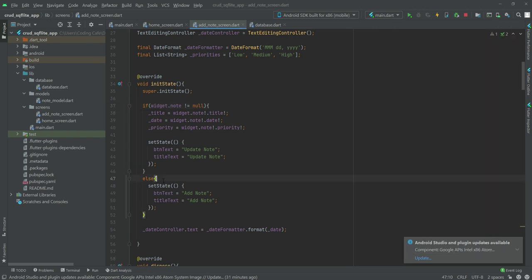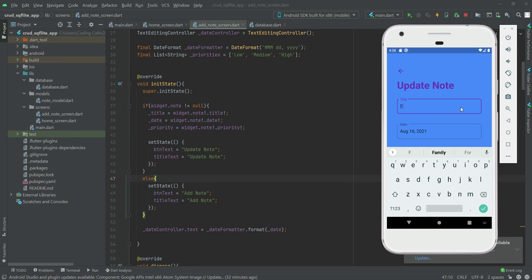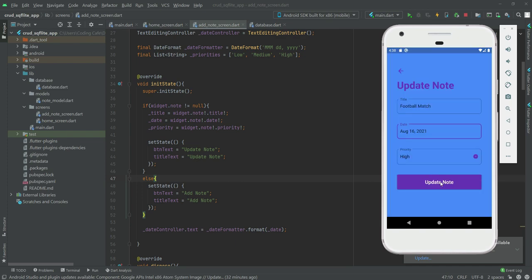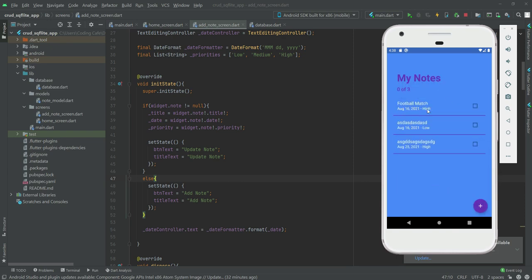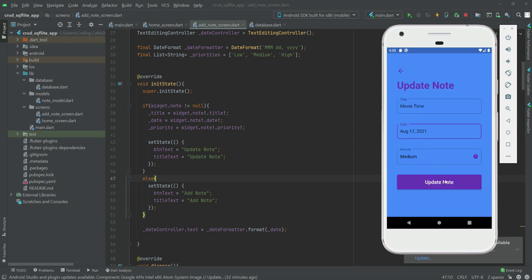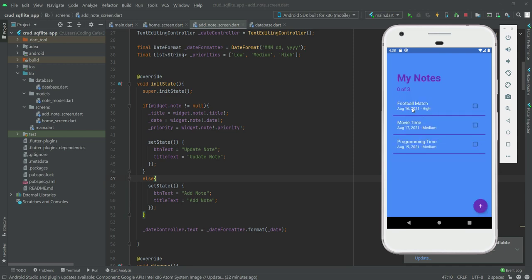Then as you can see it runs the else block where the button text is 'Add Note' and the title text is 'Update Note'. Now let's update this note to 'Football Match' — date the same, priority High. As you can see it is now updated. Let me update the others as well: 'Movie Time' and 'Programming Time' with Medium priority. As you can see they are showing accordingly by date.